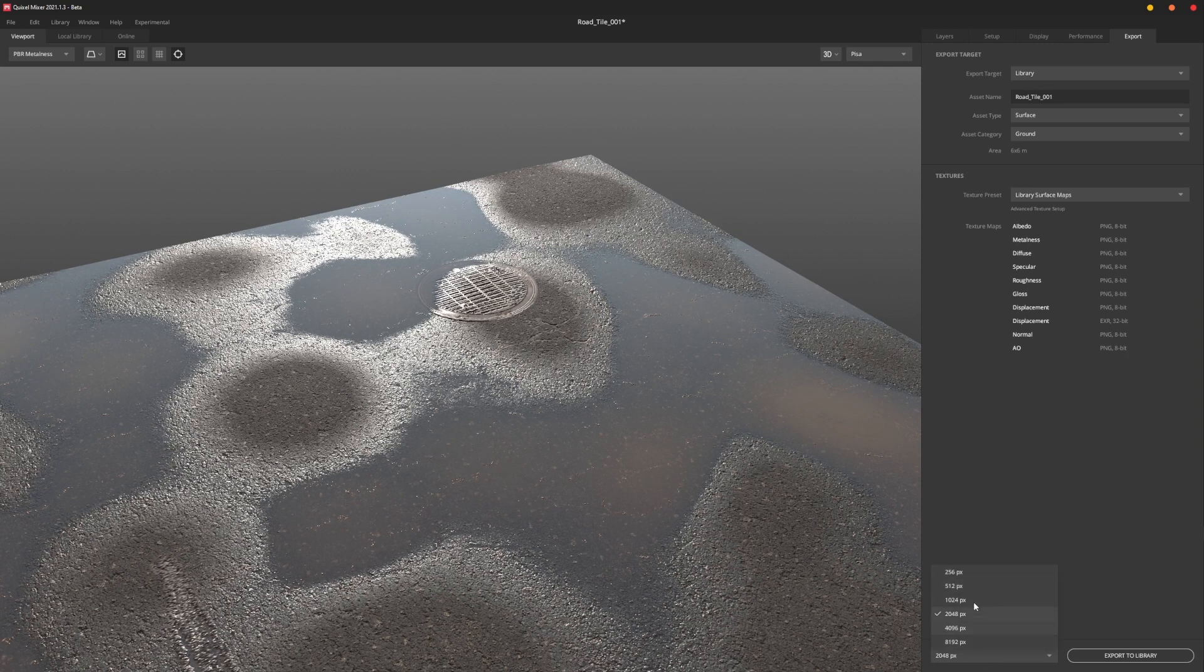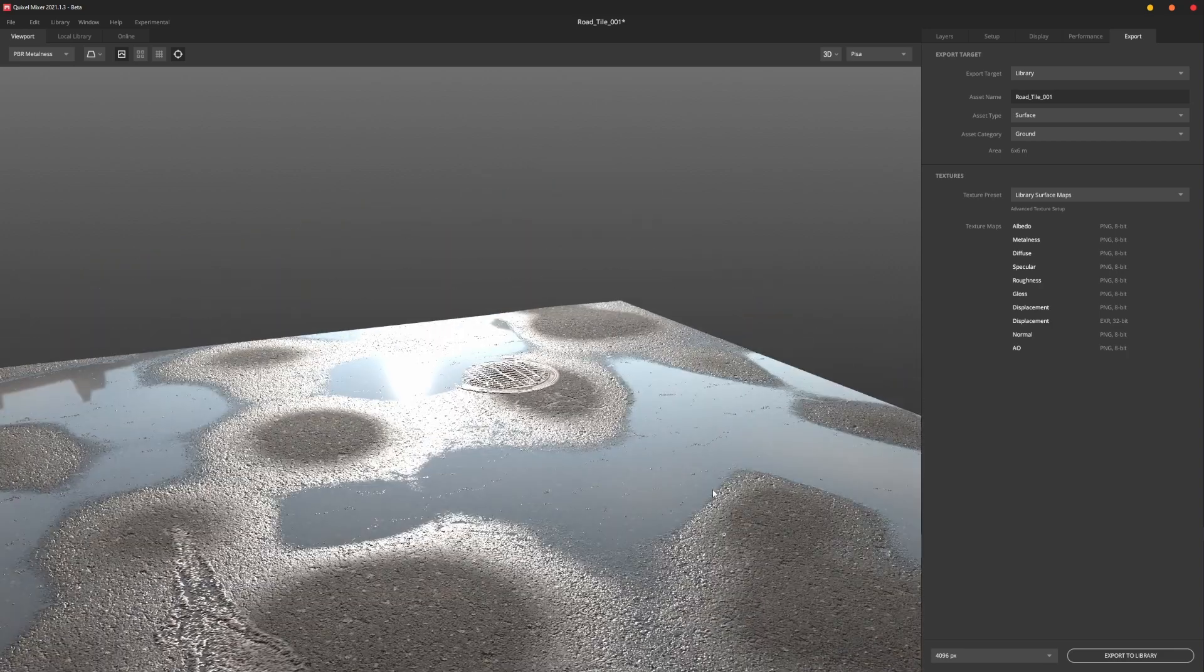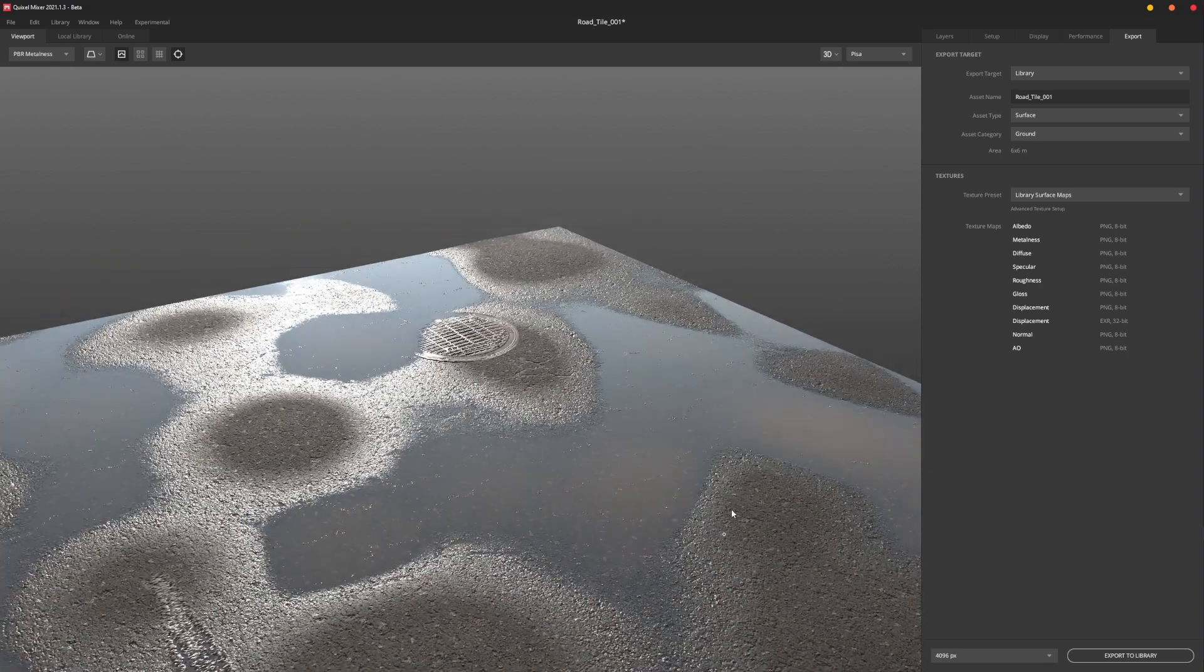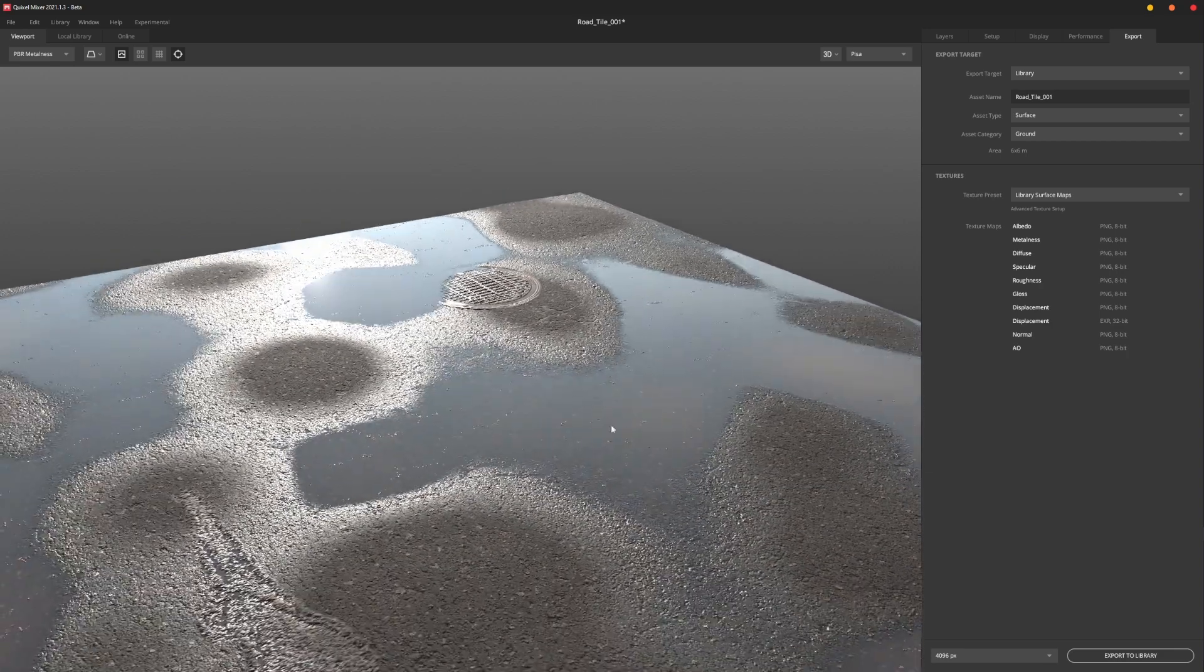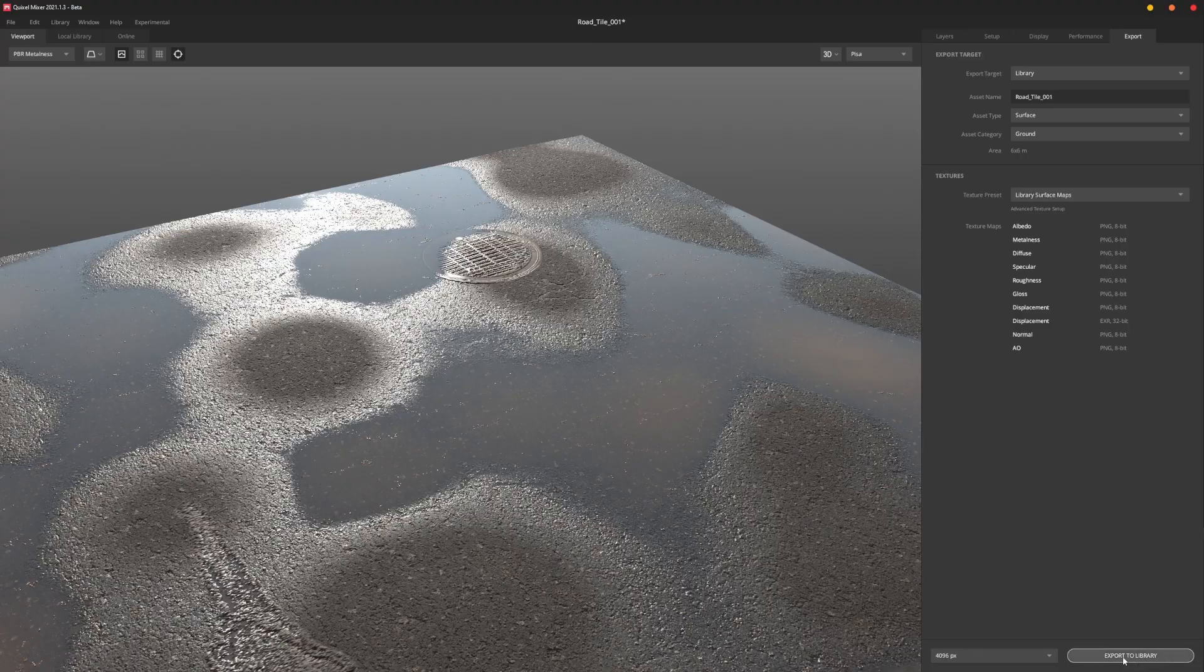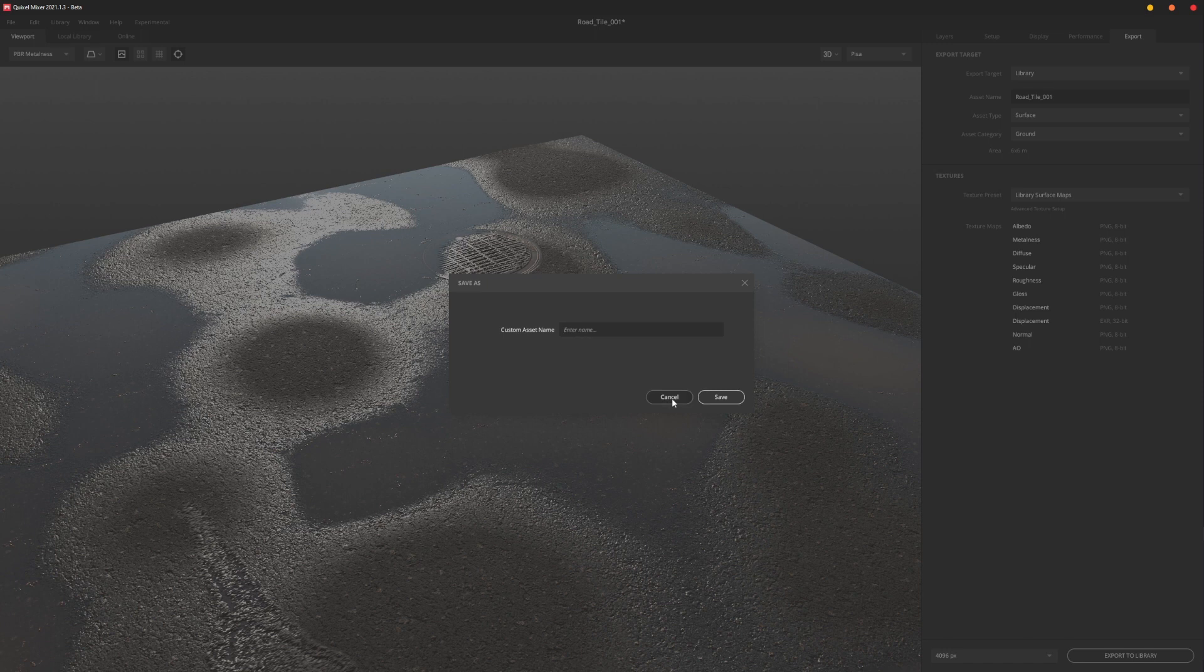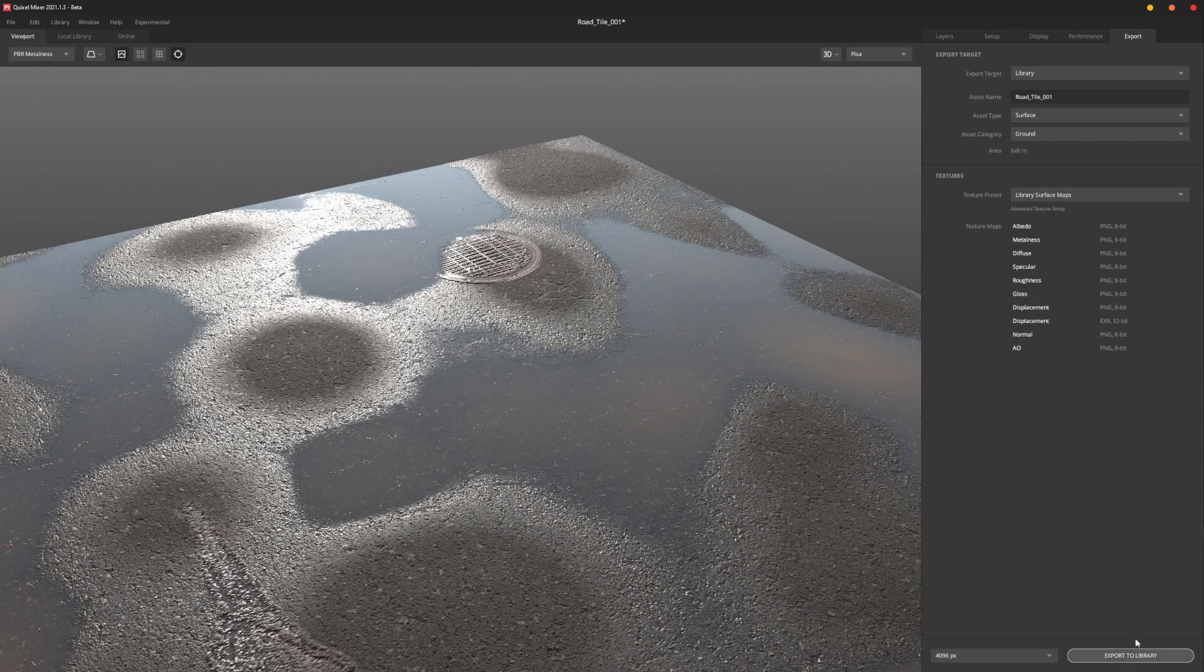Then we want to make sure down here that our texture resolution is set to what we want it to be set at. And then once you're done you just kick it out. I've already saved you the pain of sitting here watching this export. I've already kicked it out, but you'll just export to library. It's going to give me this note saying that it already exists, so I'm just going to cancel that. But you'll hit that, kick it out, and then once you kick that out and have that ready to go, you're going to open up Bridge.